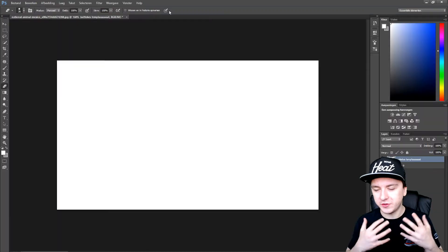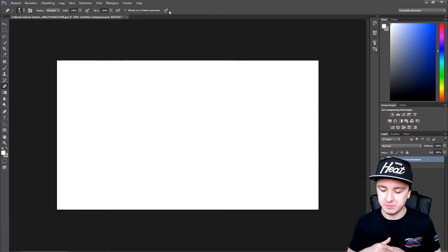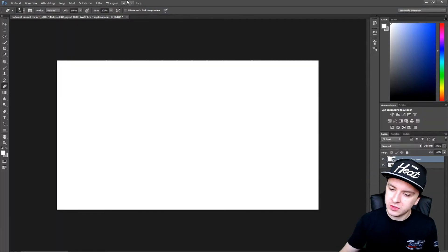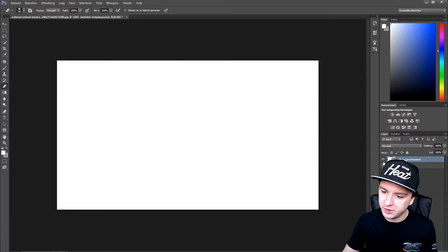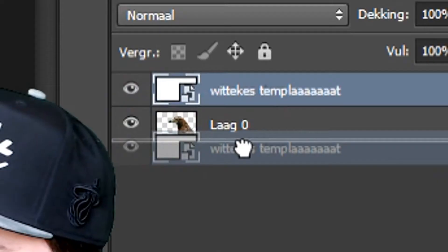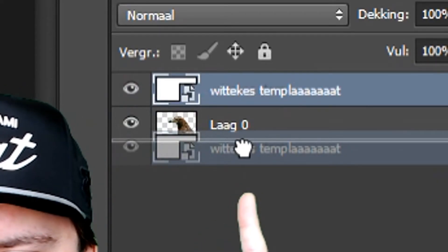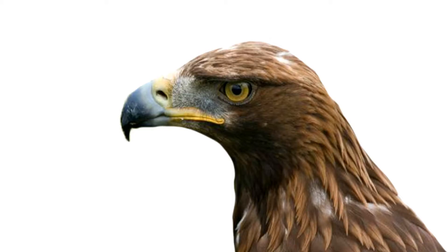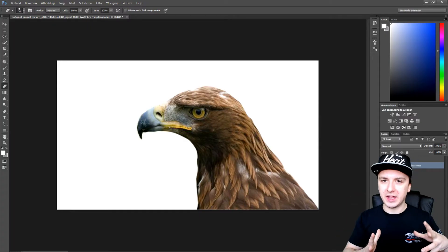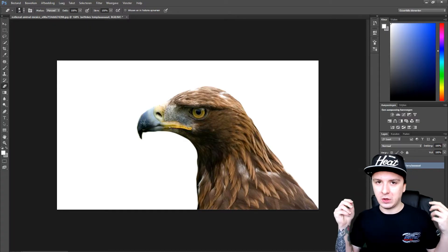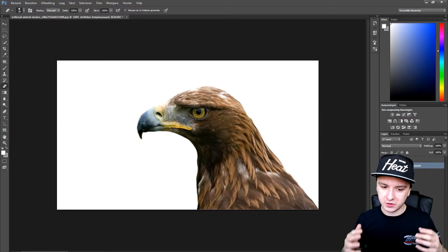I'm just going to make this a lot bigger. Click on the check mark. And as you guys can see, we have just a white image. But what you want to do is you want to click on your layer, drag it, and you just want to drag the layer underneath the bird one. And as you guys can see, the bird has a white background instead of the green one.